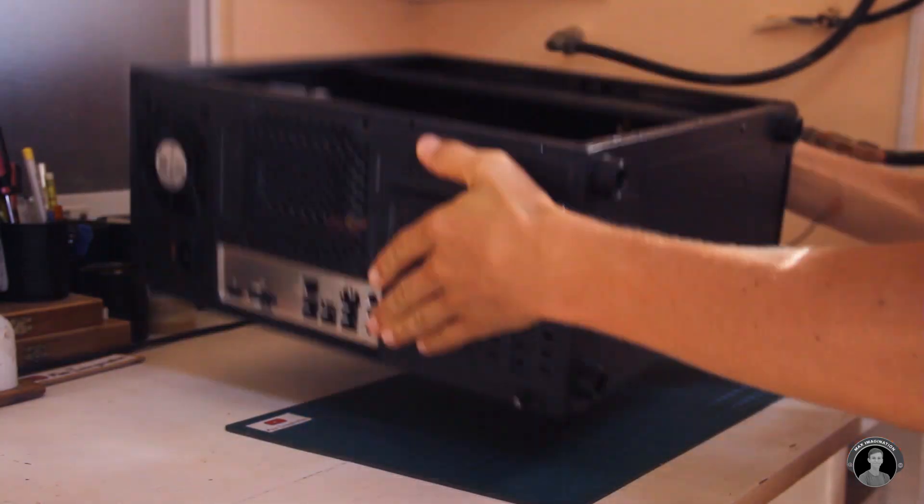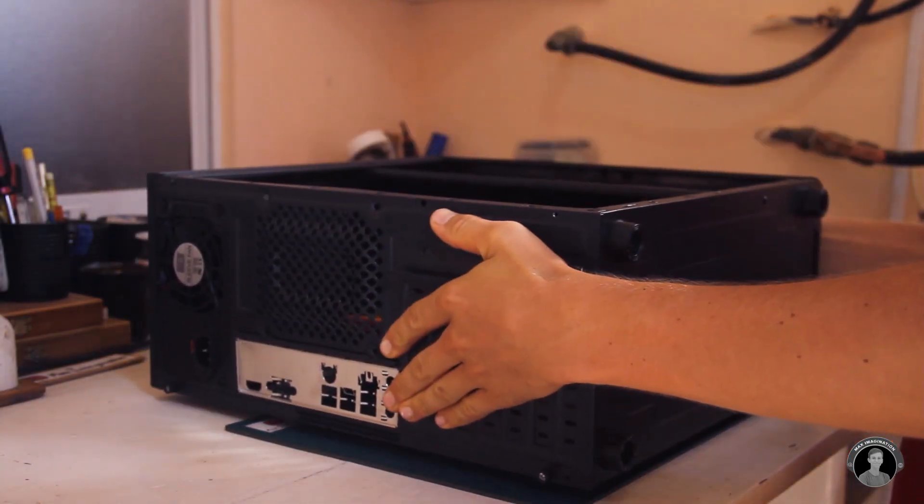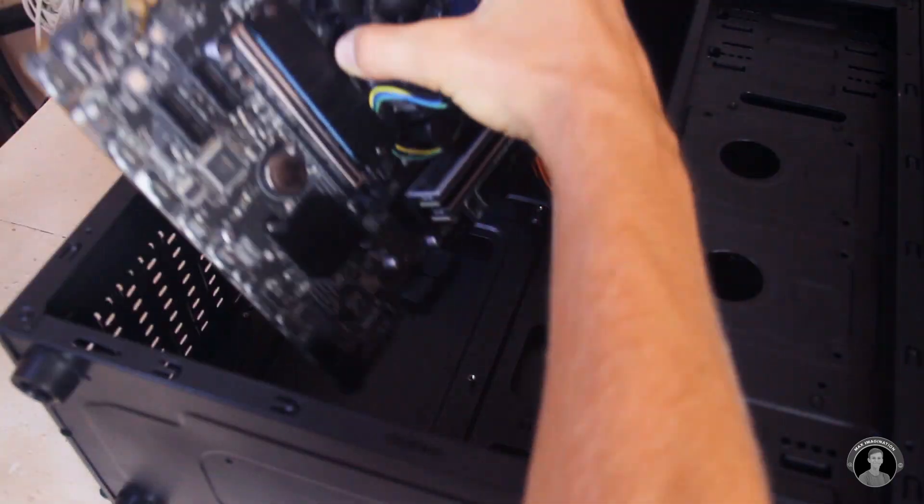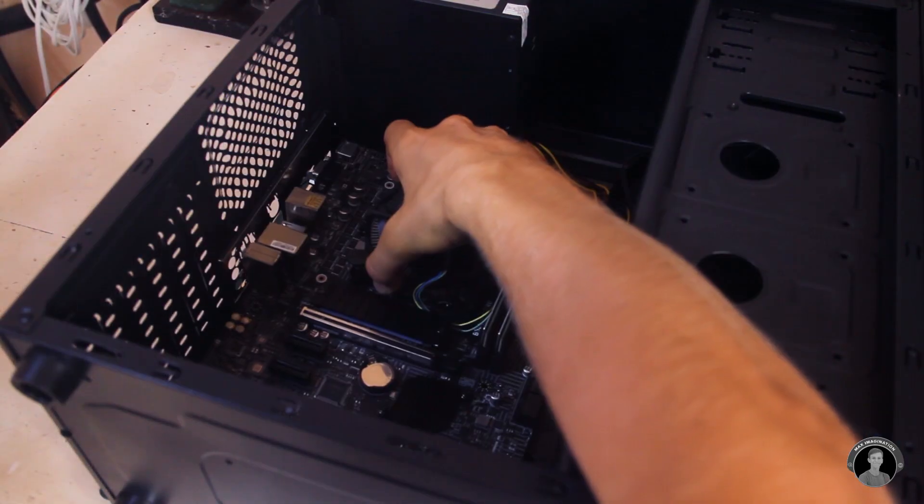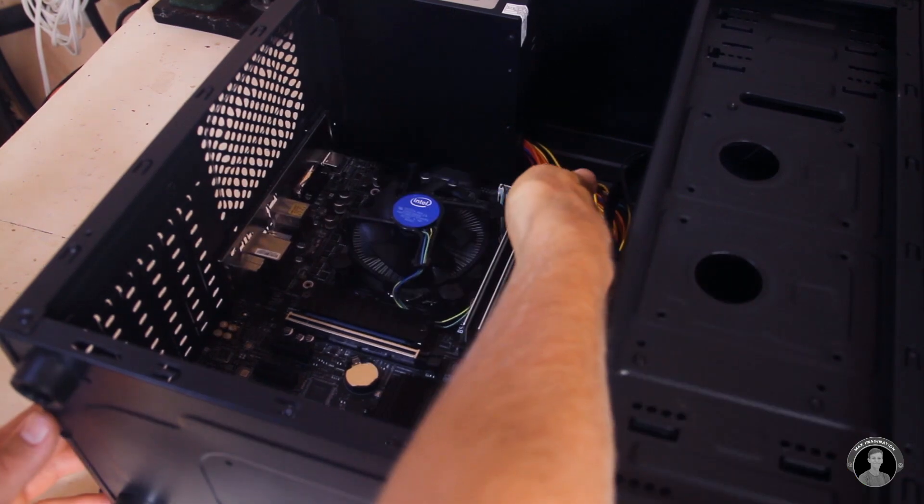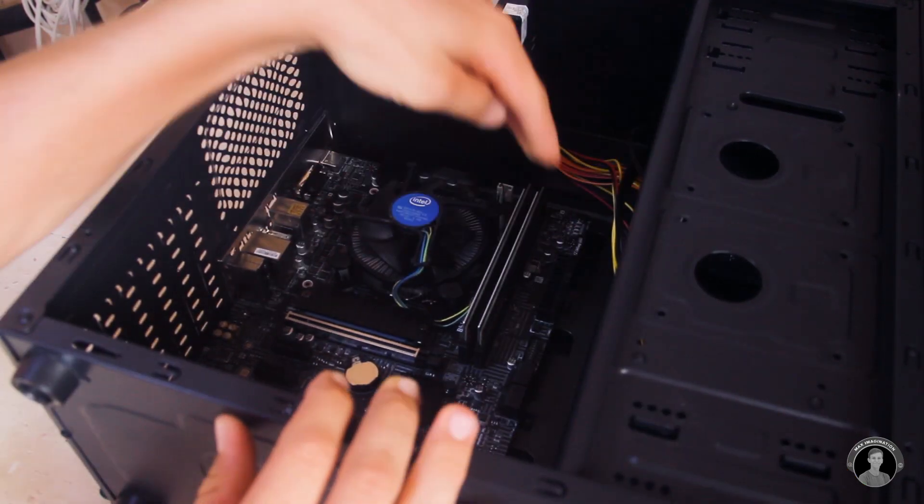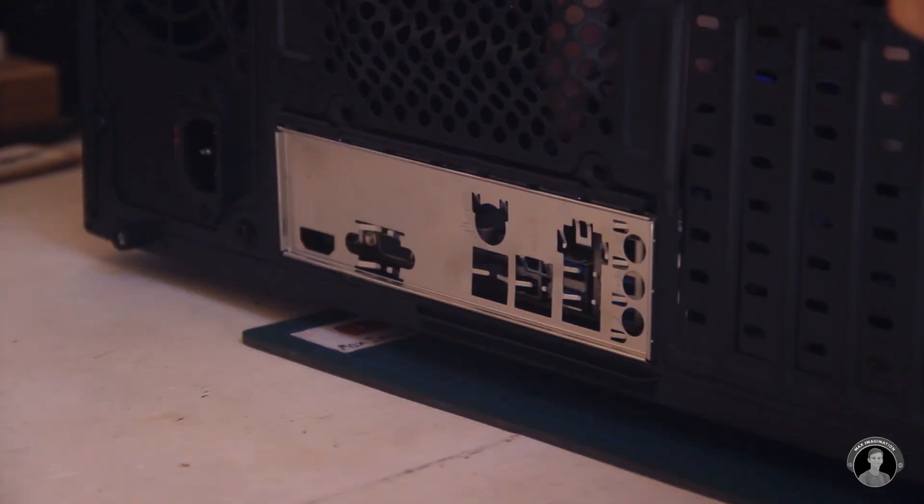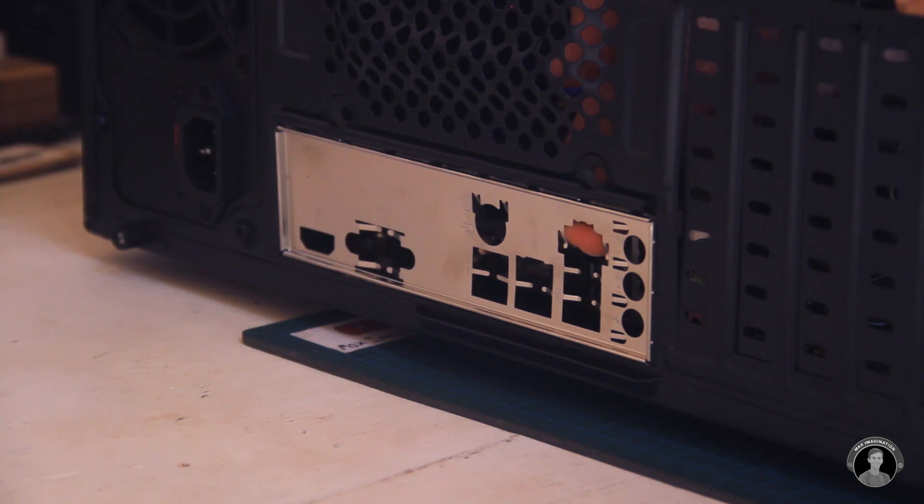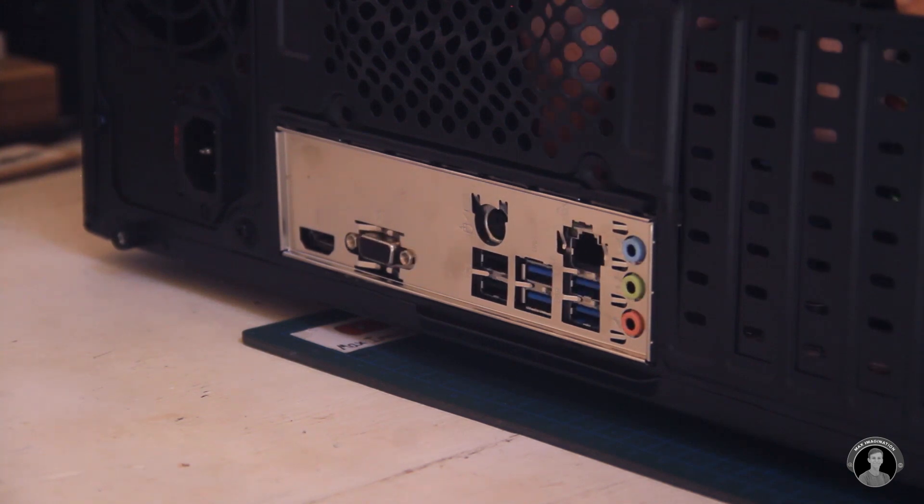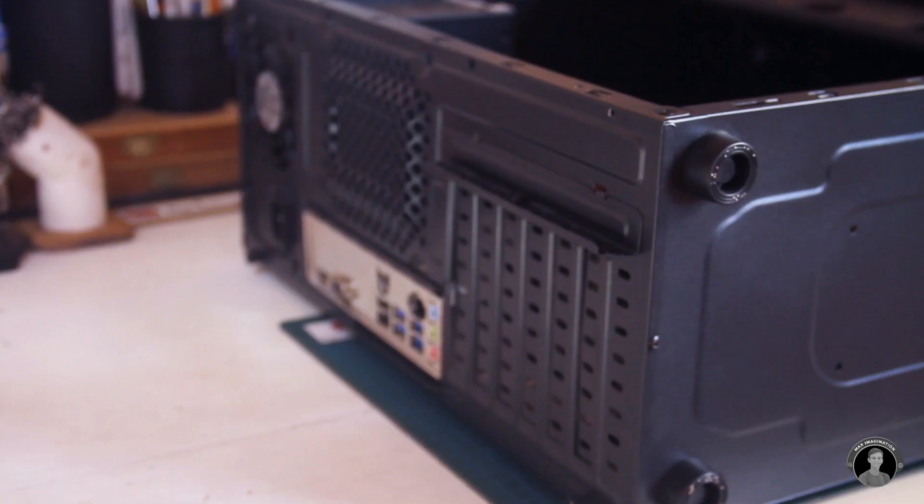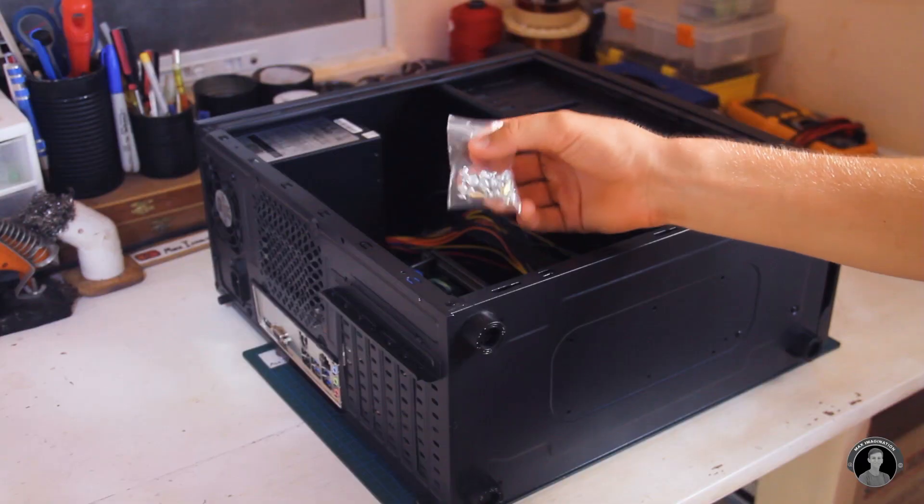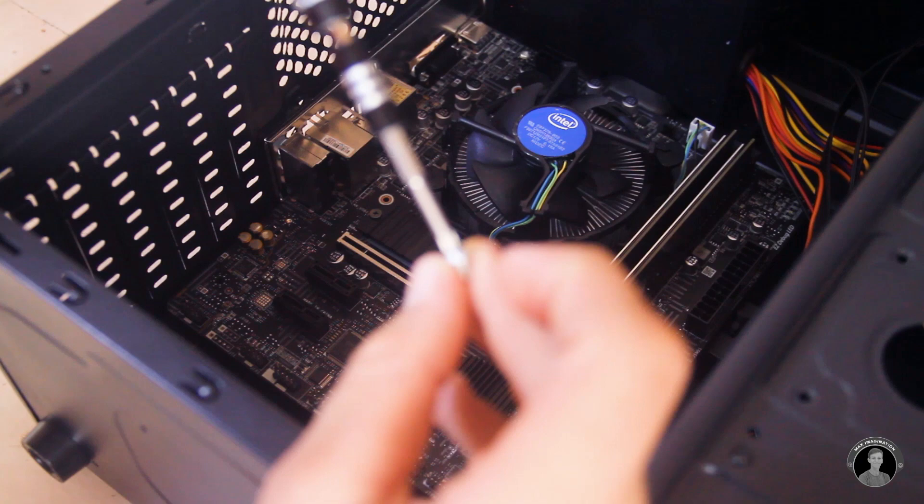Laying the case on its side will help with installing the motherboard. But first, it's worth checking to see whether any shield tabs are in the way of the ports before fixing it in place. See, there happened to be two in the way which are now bent away. Now we can bolt the motherboard to the case, leaving us with only a few more parts to install.